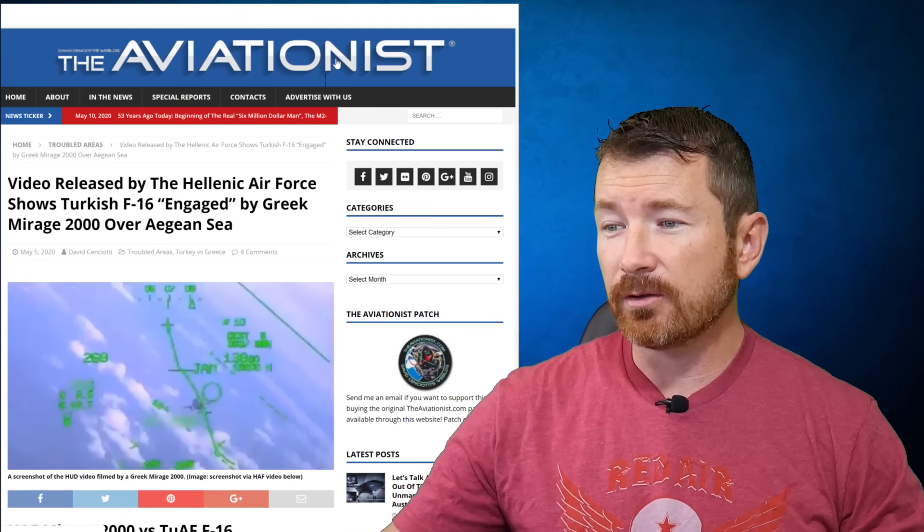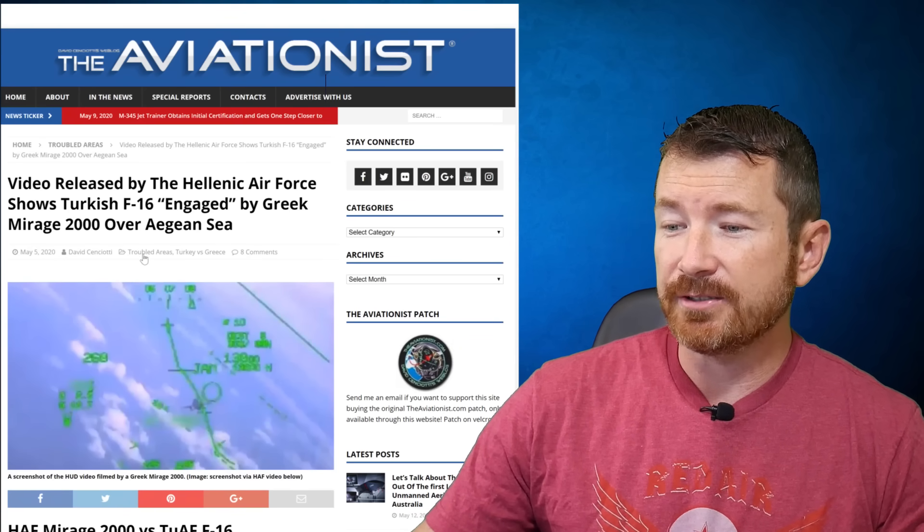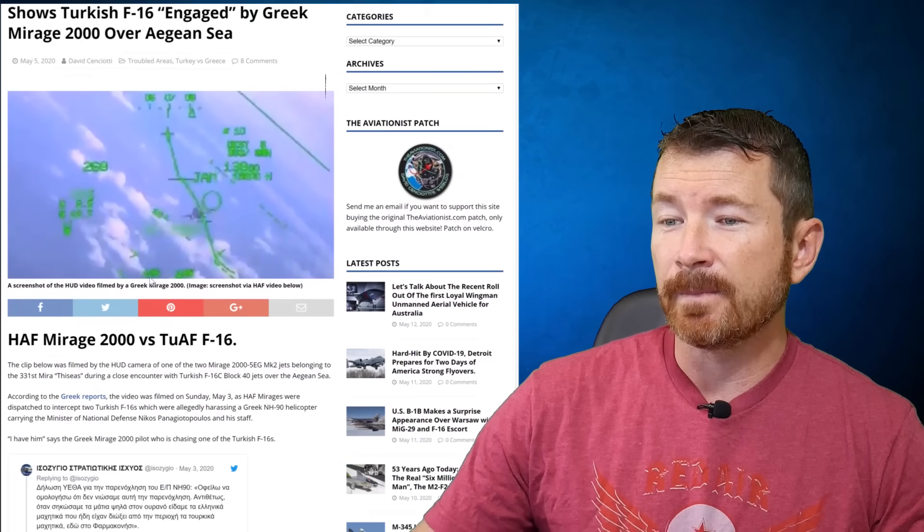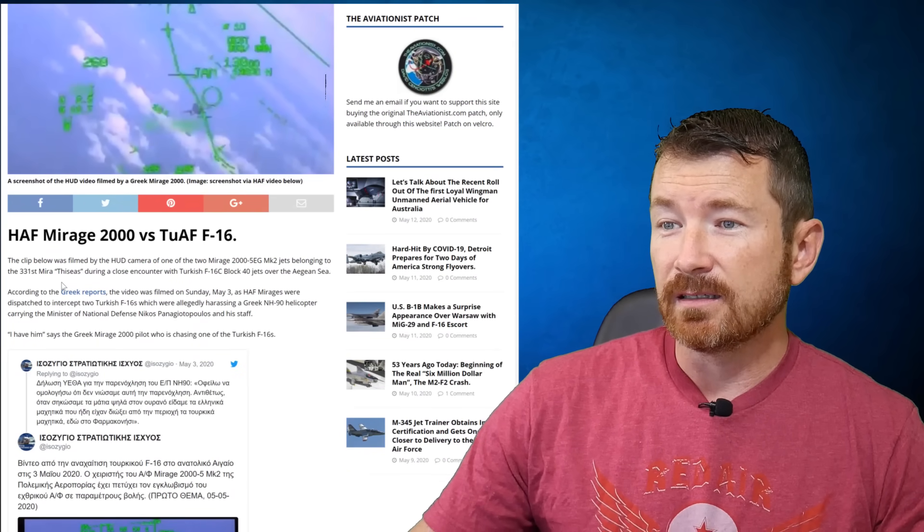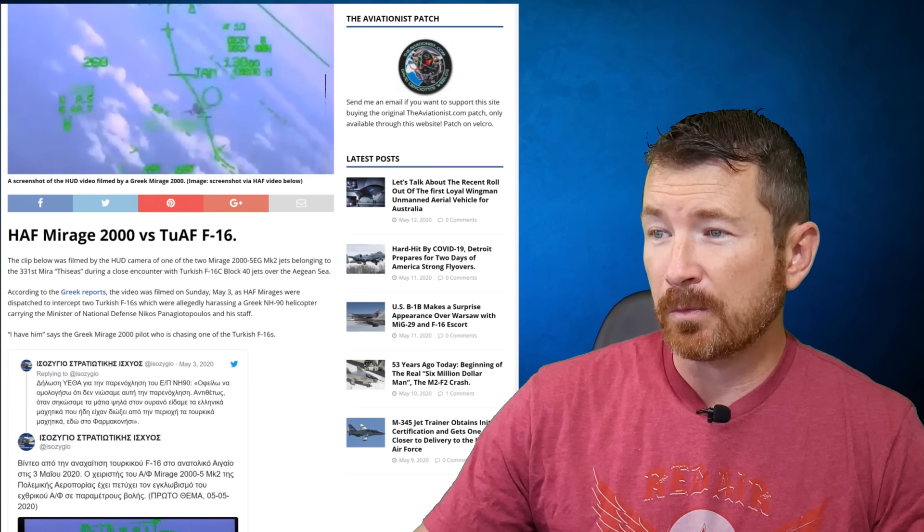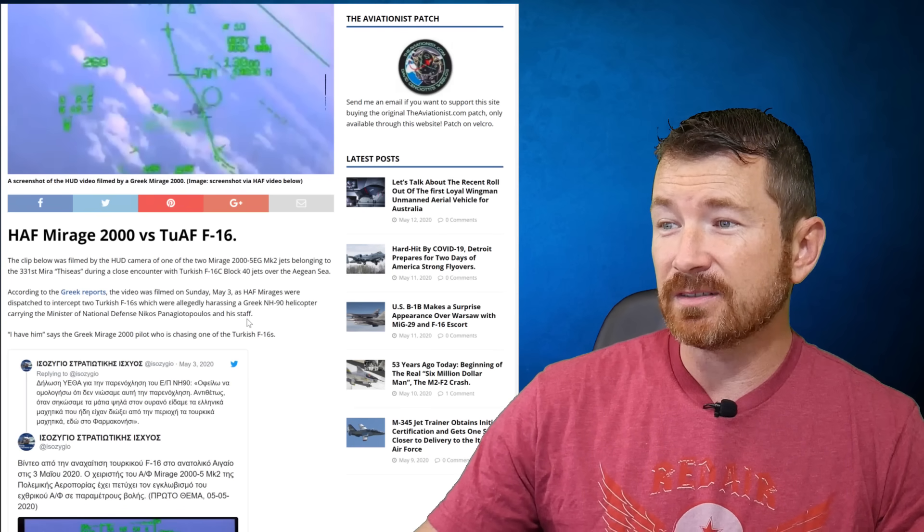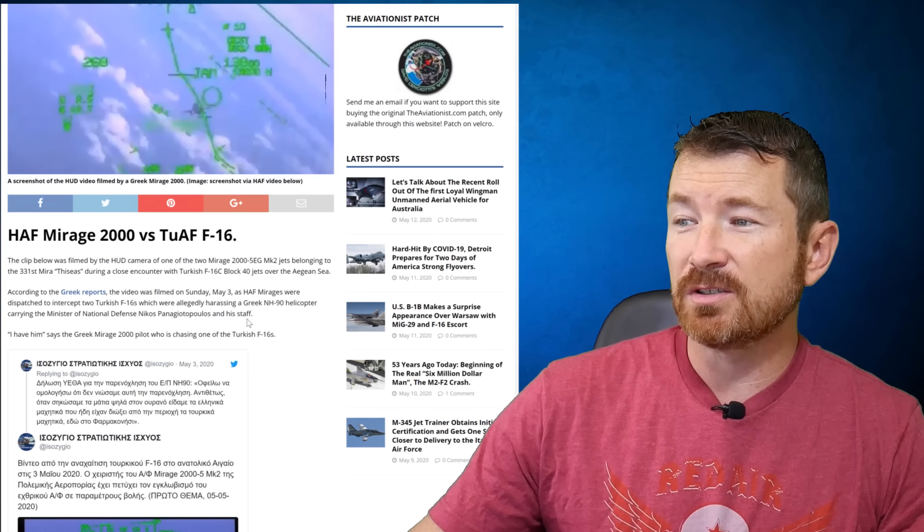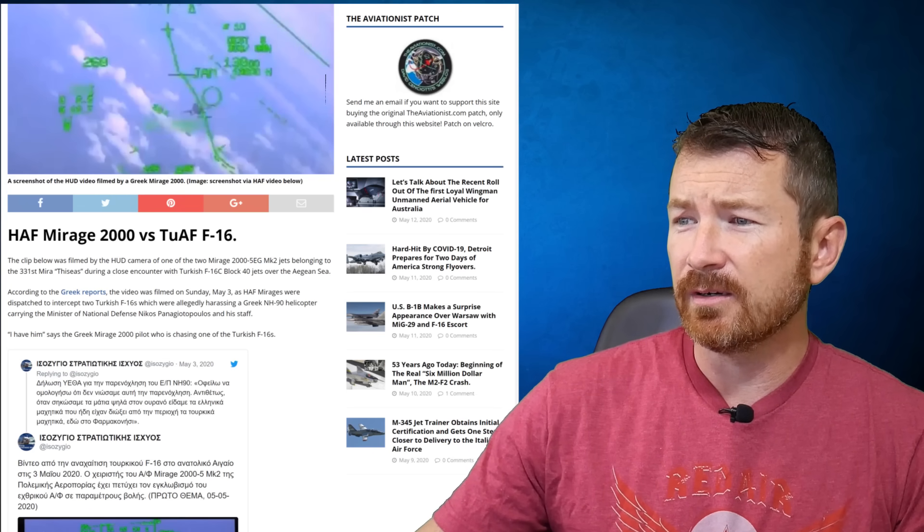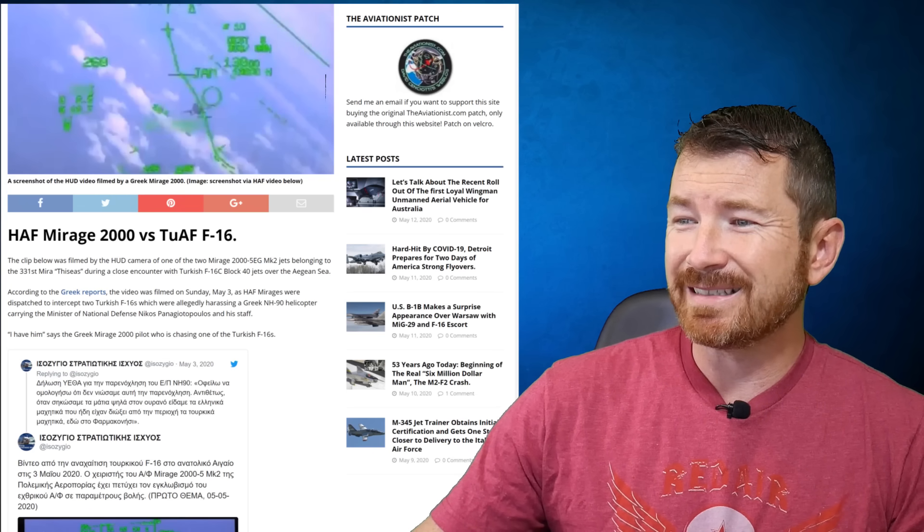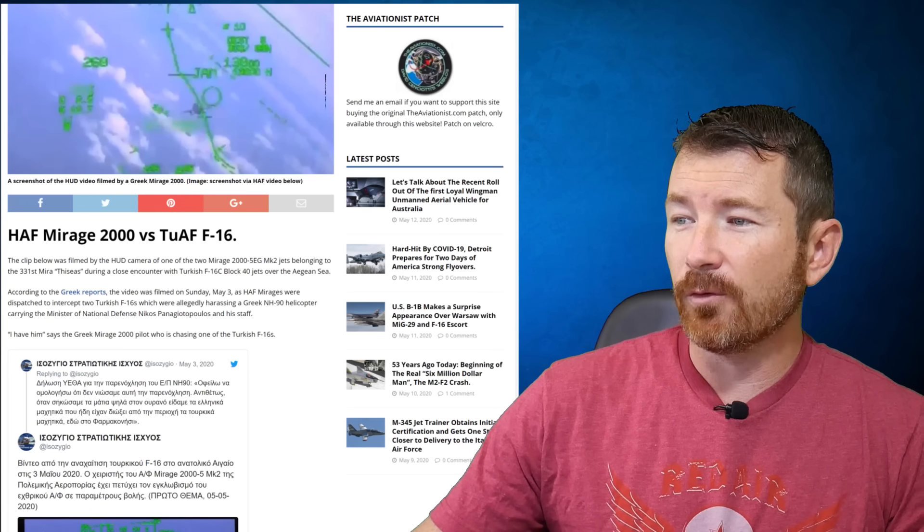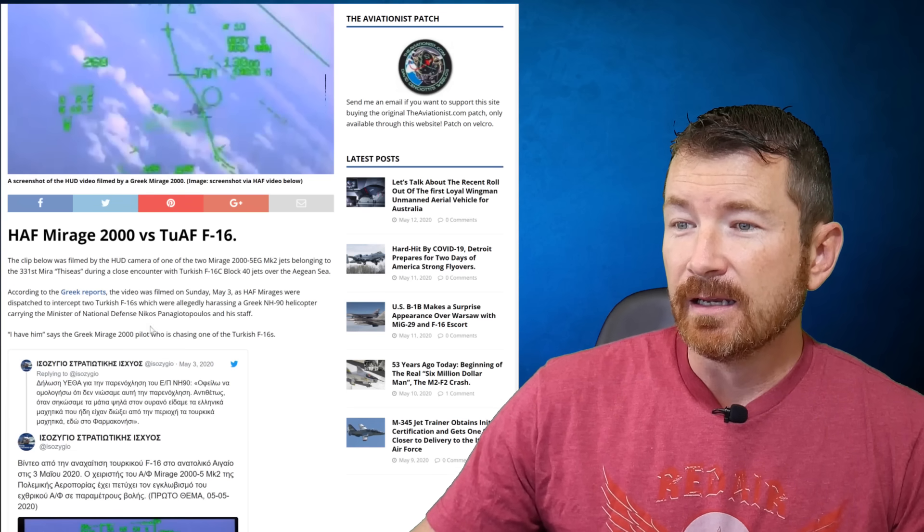The Hellenic Air Force recently released footage of a Turkish F-16 with Mirage 2000 over the Aegean Sea. And to get some background information, I'm turning to the Aviationist article on May 5th that shows the HUD shot here. It says the clip below is filmed by the HUD camera of a Mirage 2005 Echo Golf Mark II during a close encounter with Turkish F-16C Block 40 jets over the Aegean Sea.